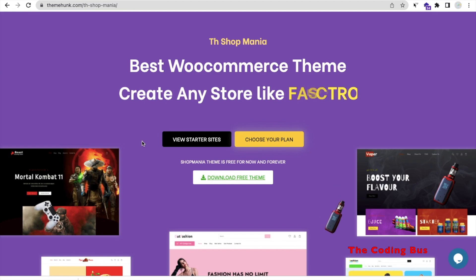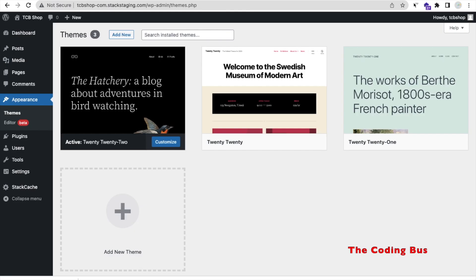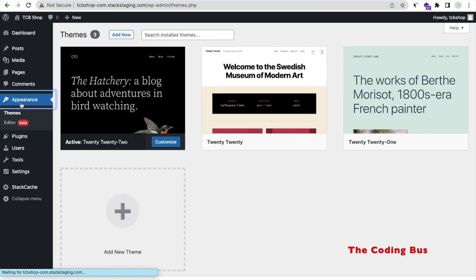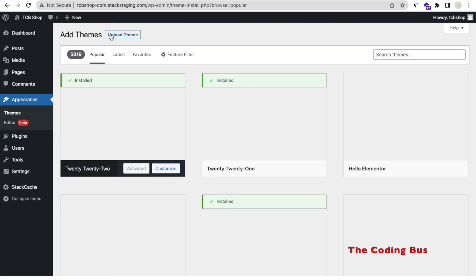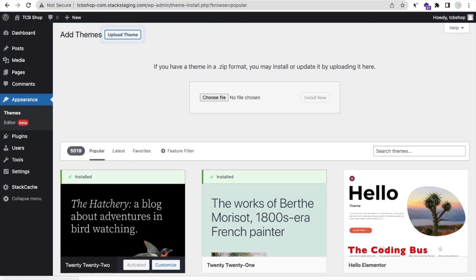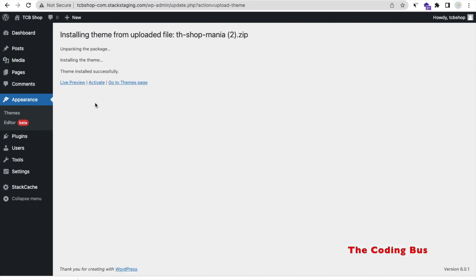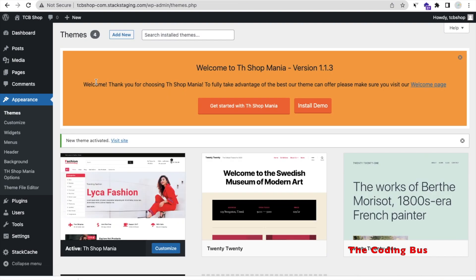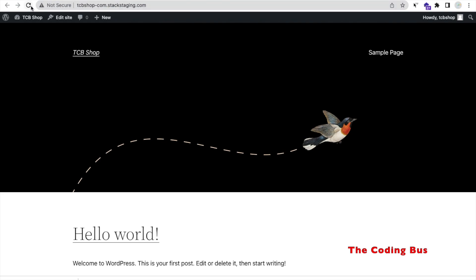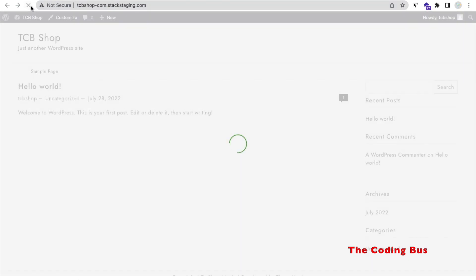Now that I have downloaded the theme, go to Appearance in the left side and you'll find 'Add New Theme' — click on that. Click on 'Upload Theme' and upload the file we just downloaded. Click 'Install Now.' The theme installed successfully. Now click on 'Activate' and the theme is activated.